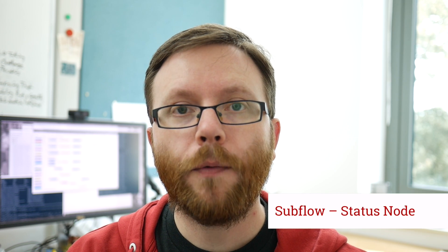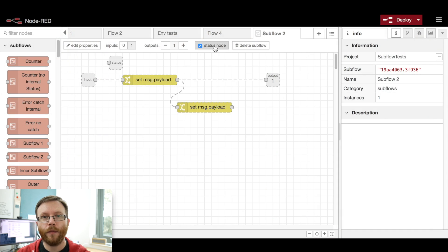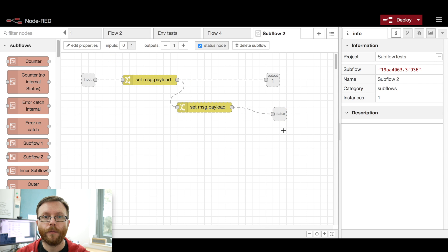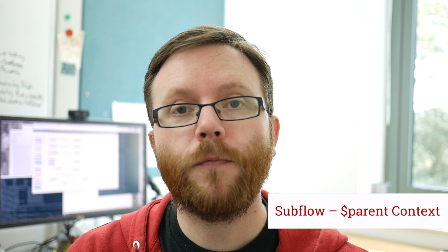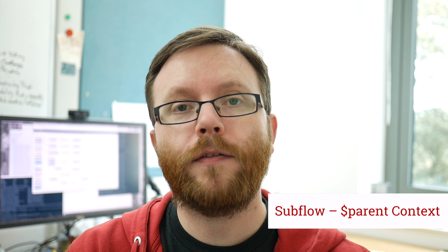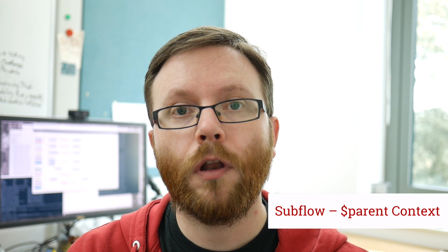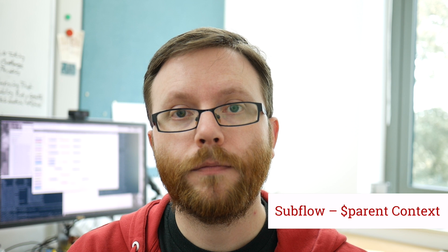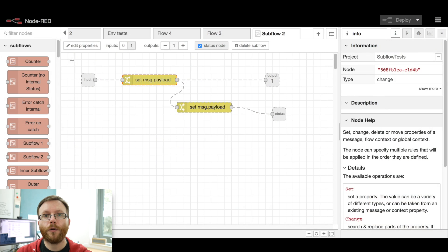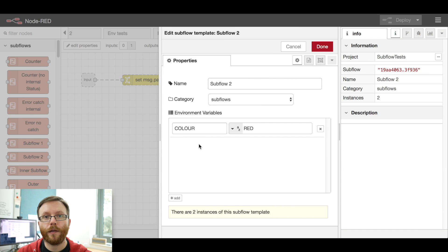Subflows have had a number of important enhancements. You can now add a special status node within the subflow to control what status messages the subflow instance node will emit. Nodes within a subflow can now access their parent flow's context by prepending the key with $parent. A subflow can also define a set of properties, like environment variables,